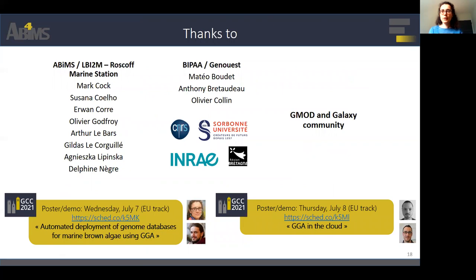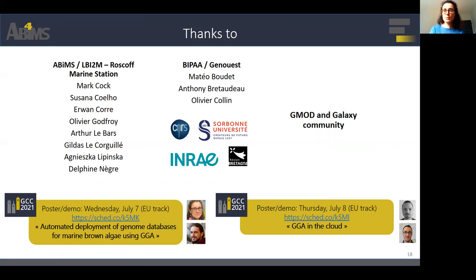I would like to thank all the people from the Roscoff Marine Station, the BIPAA and GenOuest platforms, and the community. If you are interested, come see Arthur and I at lunchtime in the European Time Zone for a poster demonstration. I am also announcing Romain and Gilda's poster demonstration on GGA in the cloud tomorrow. Thank you for your attention.